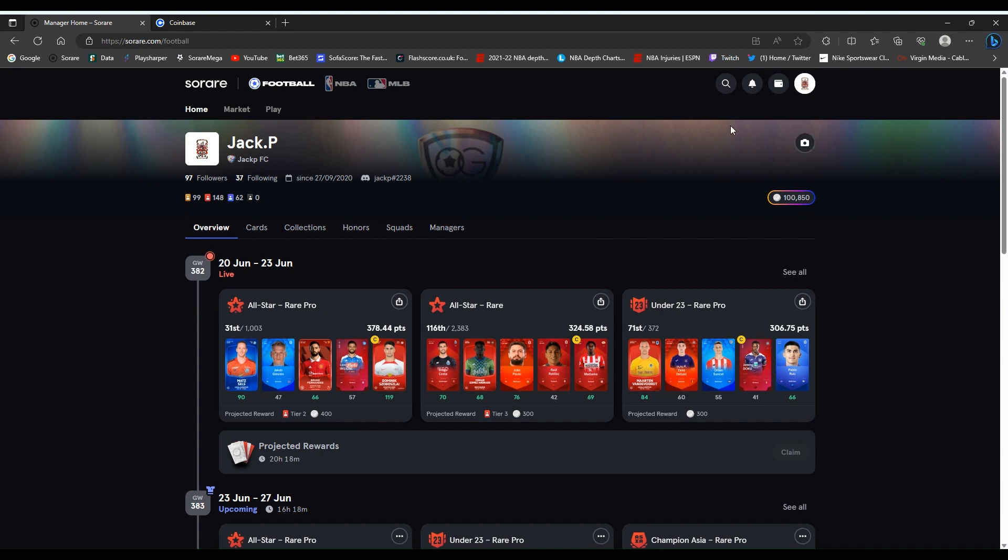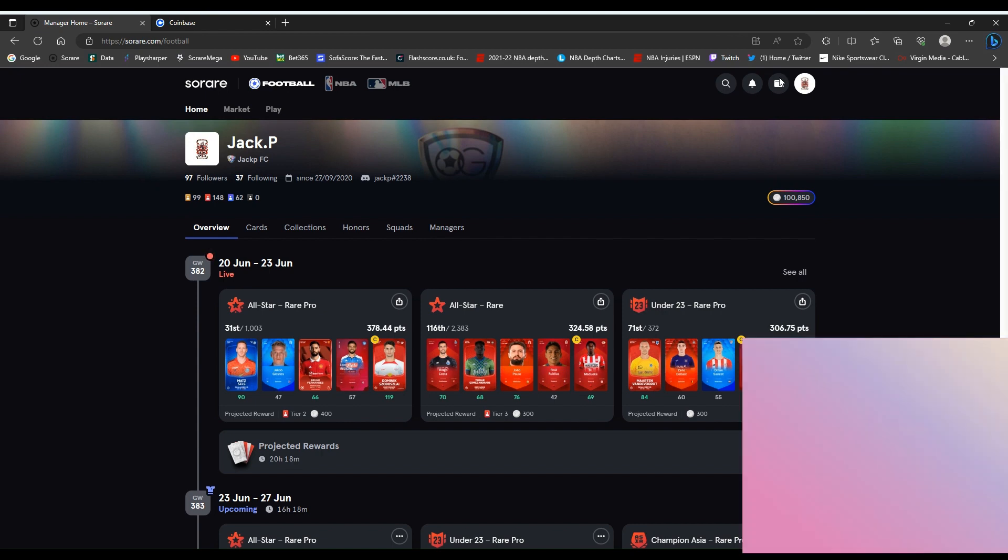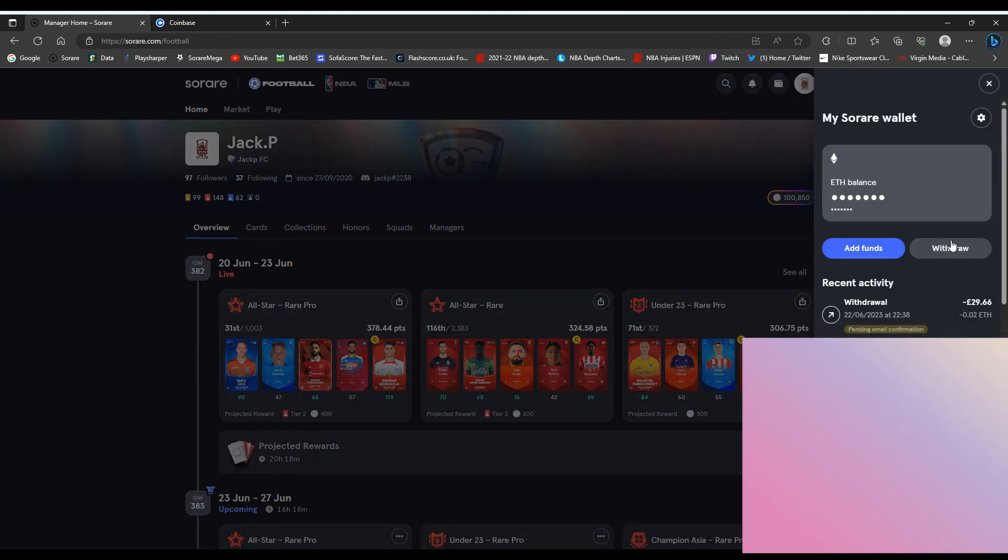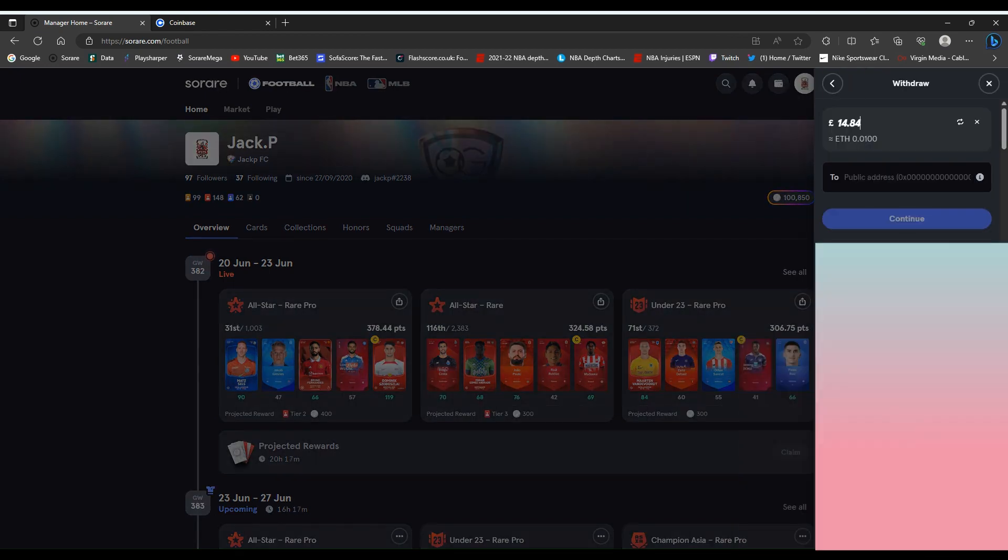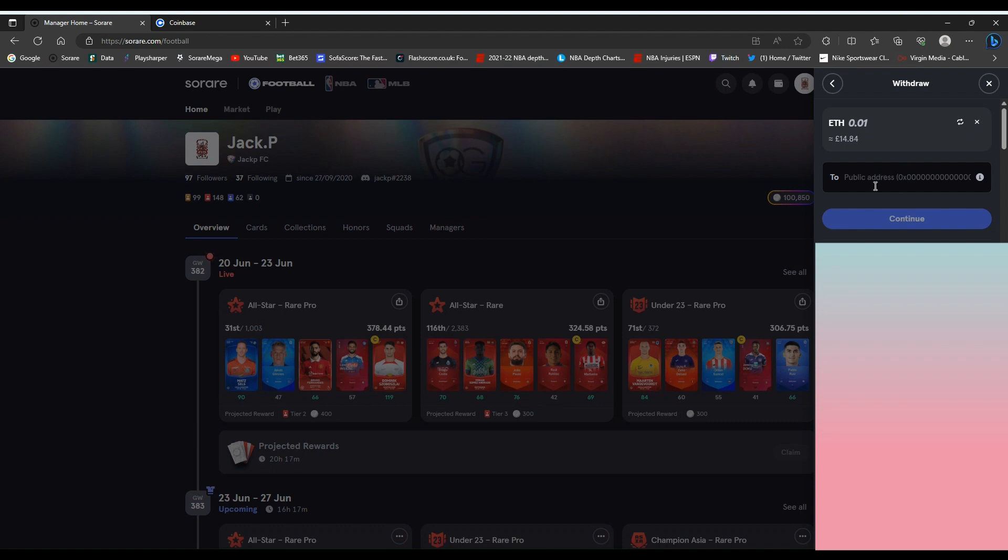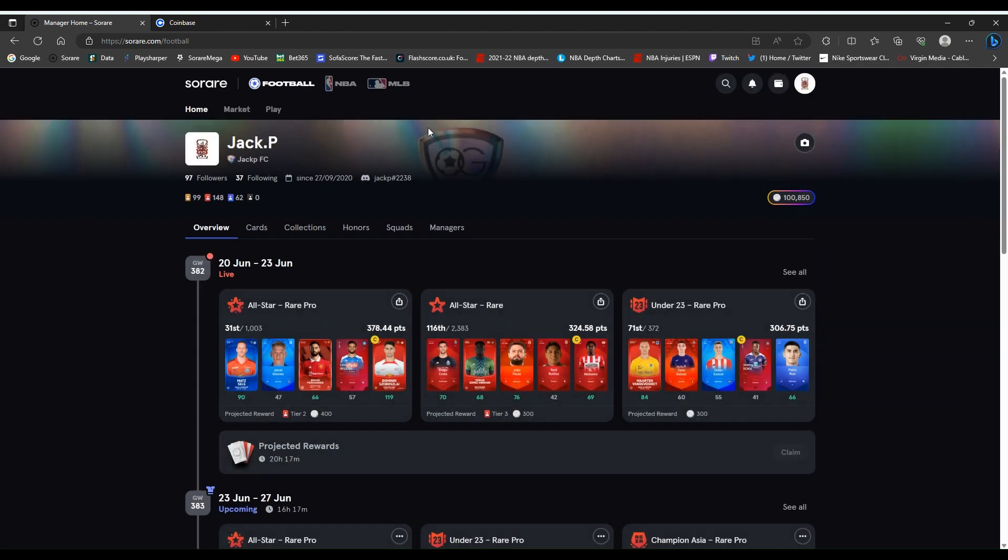Head back to SoRare. Click on your wallet tab.